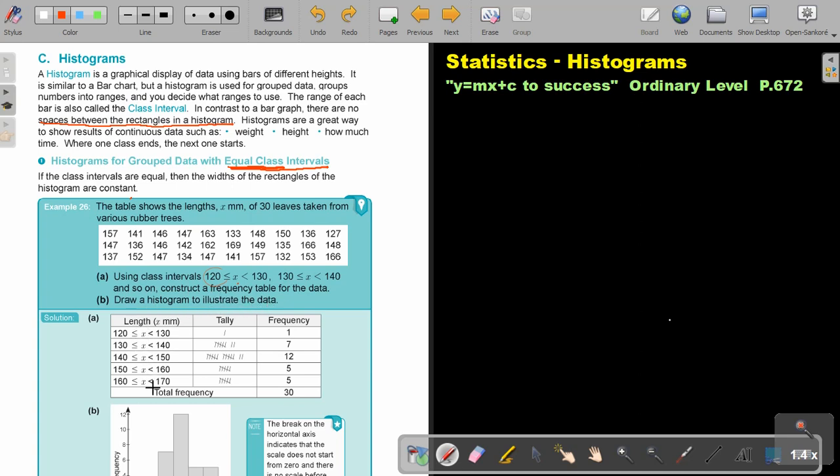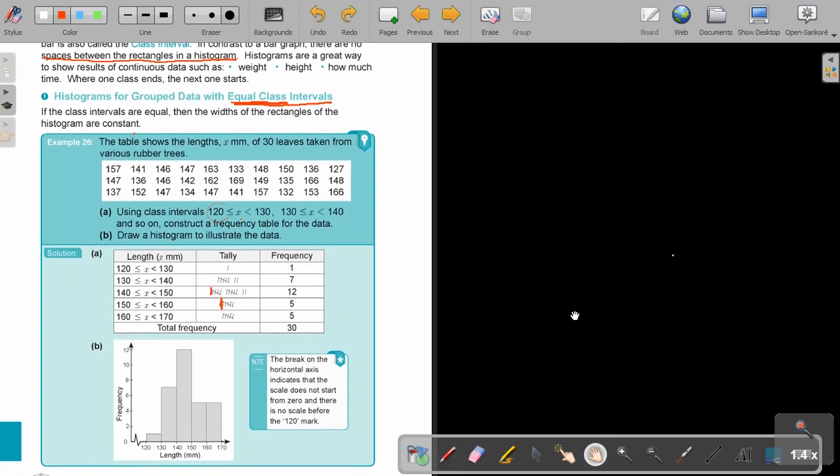So first, the best way is to make use of tally marks. I just first write down all my classes, my class intervals, and then I start. I say 157, and then I find the place and I make my stripe. Then 141, and I continue until I have all my tallies, then I just add it up and I find my frequency. This is my frequency, this is my length, this is my classes. Can you recall that if part of this axis is not there, we start at 120, so we make use of this sign to show we're only starting from 120.